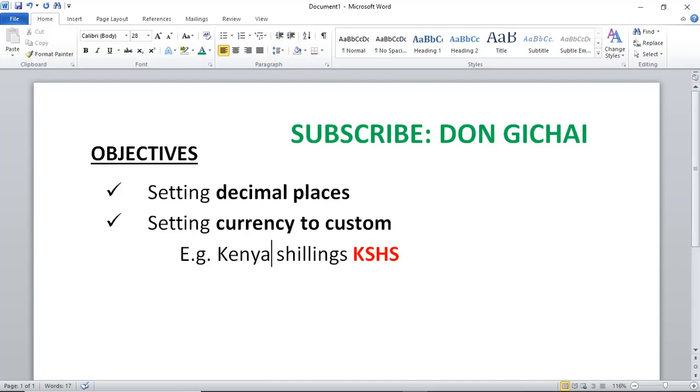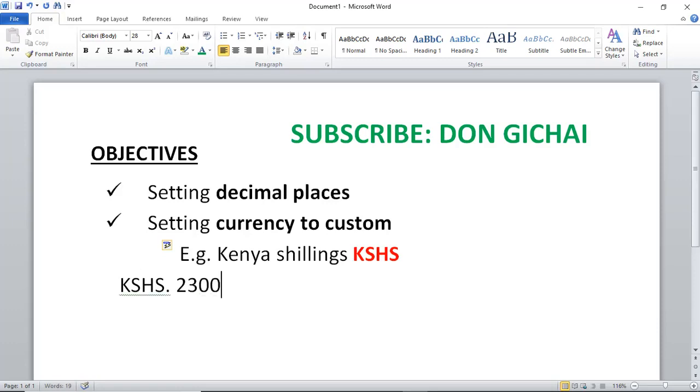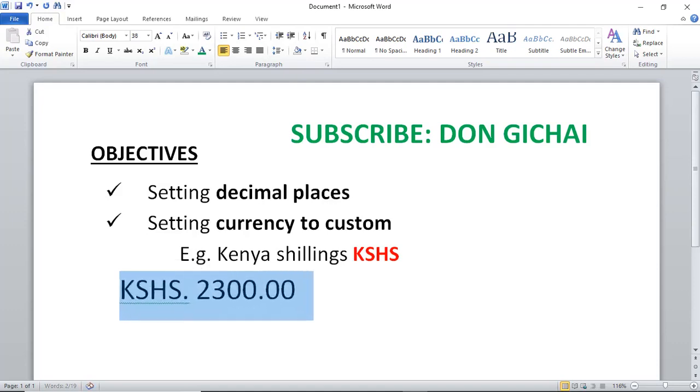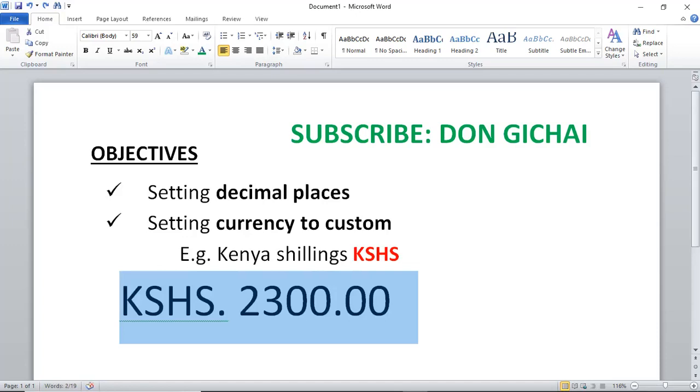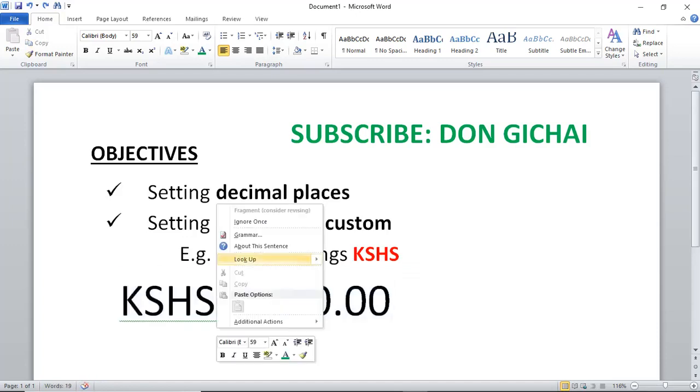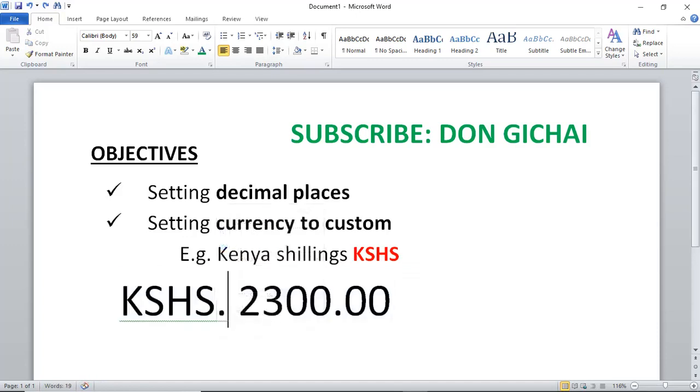The symbol is KSHS. On the other hand, I would wish to show you how to set decimal places. For instance, you want a value to be something like Kenya shillings 2300 point decimal places.